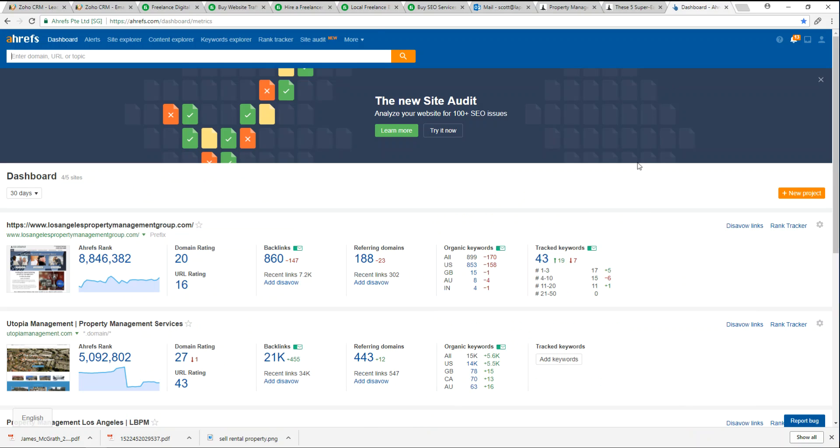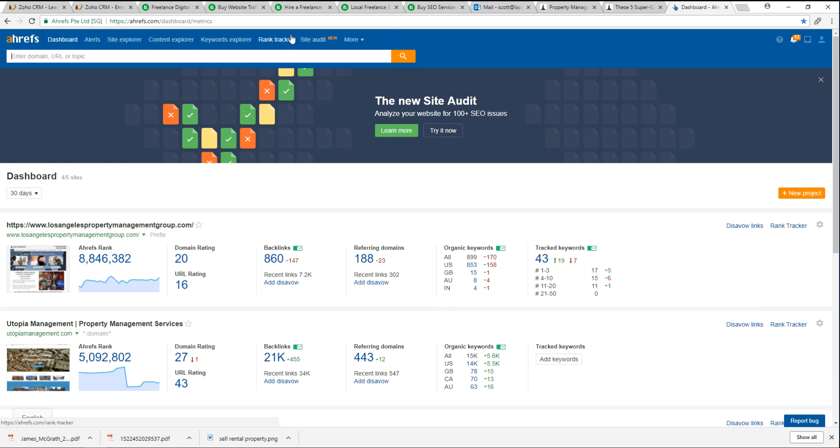This is what the actual dashboard of Ahrefs looks like. We have this top ribbon that gives you a really good idea of the different functionalities of this tool.